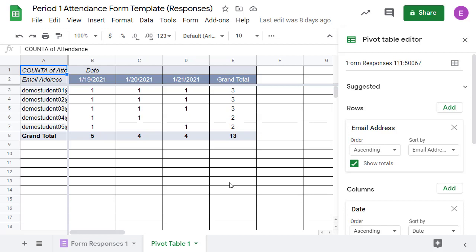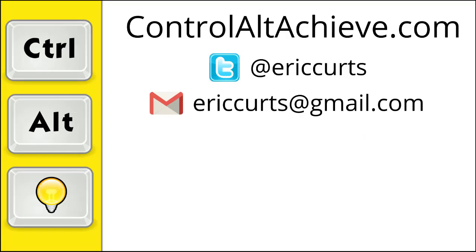Now certainly there are other ways to take attendance in Google Meet, including several different extensions, but this may be an option that works well for you. So, that is how to use Google Forms and Sheets as an alternative way for managing attendance in Google Meet.